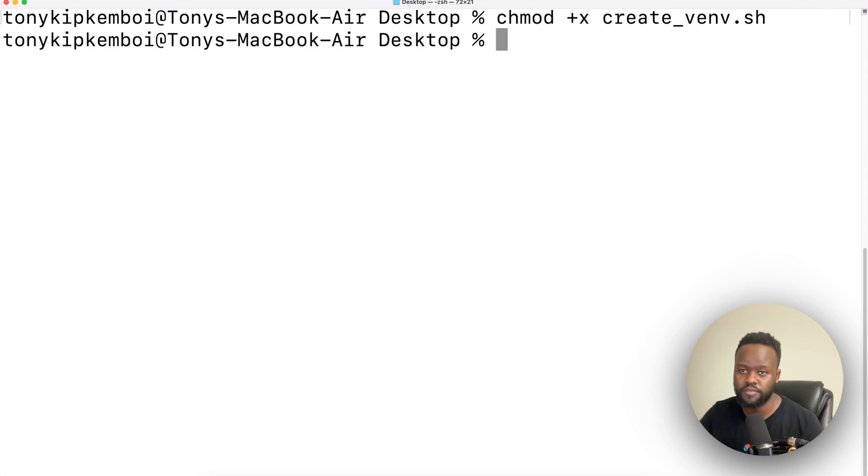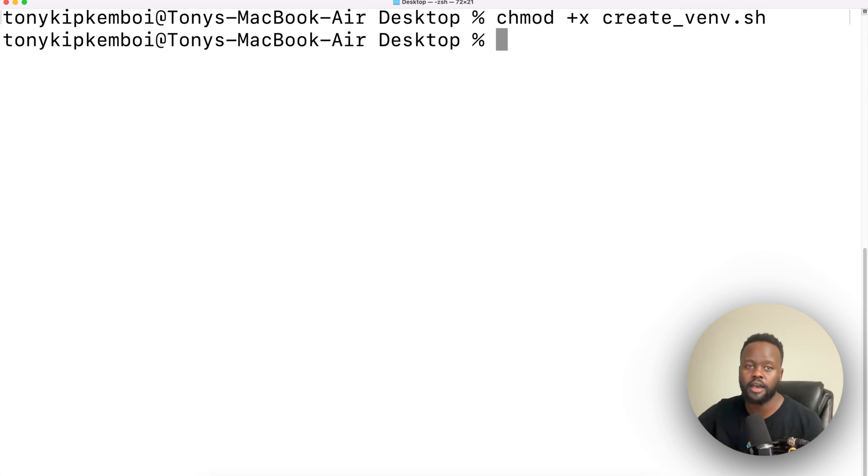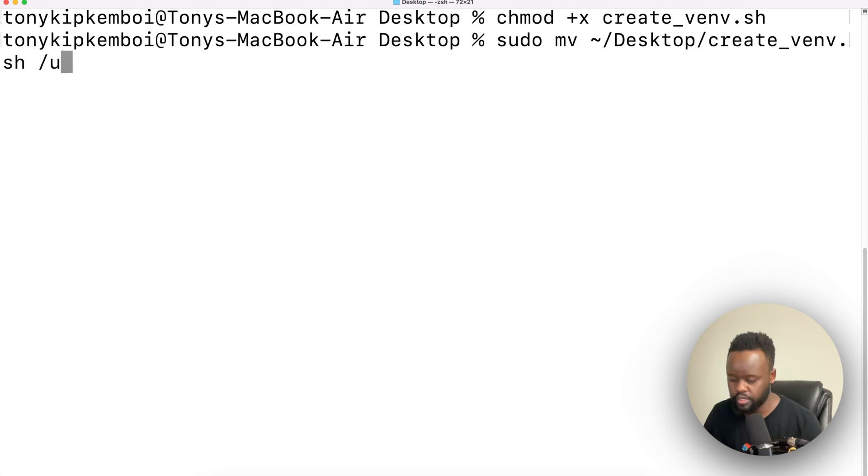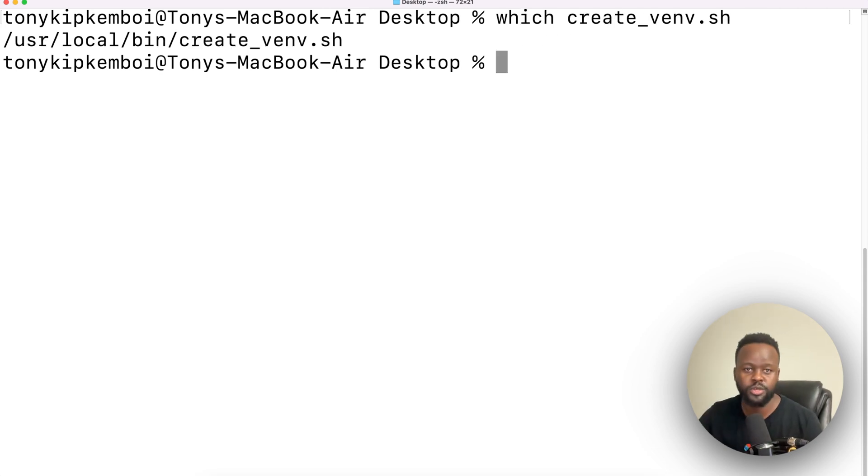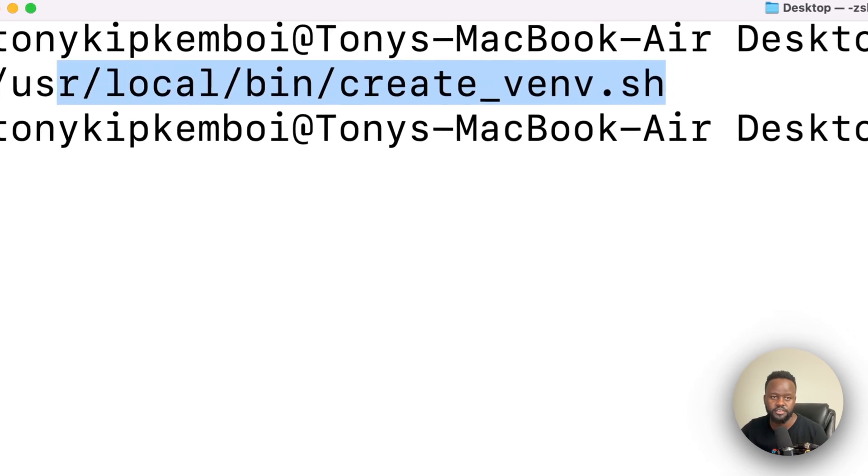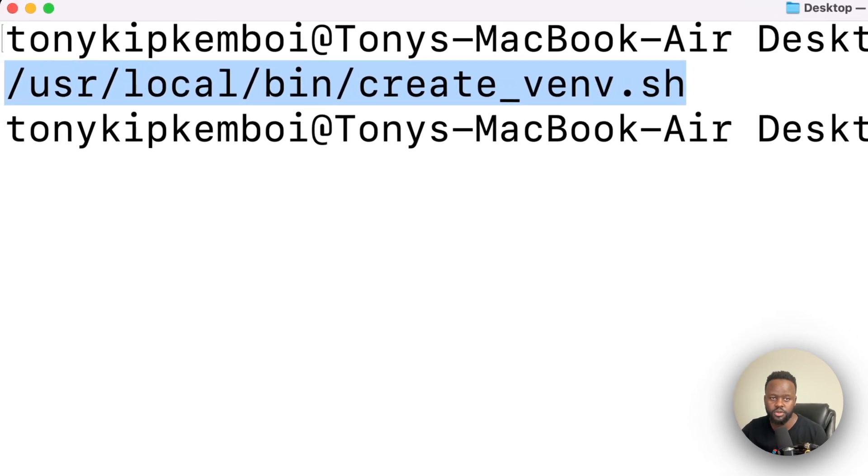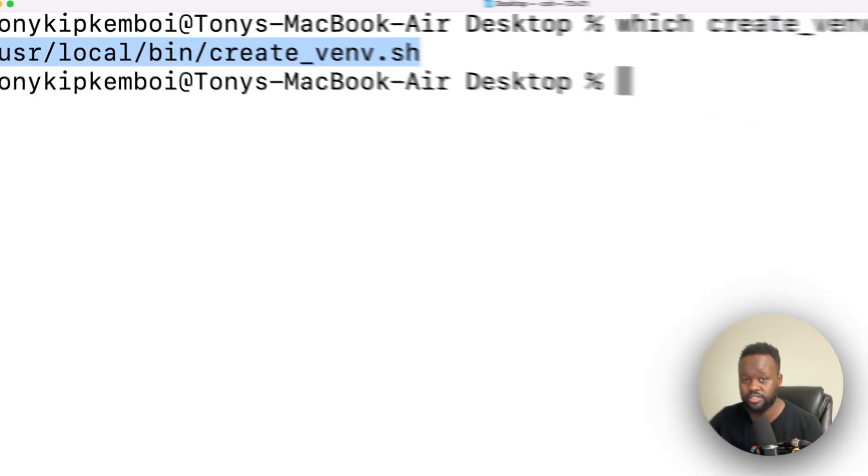Next, move this file to your path so it's executable in any file within your system. I'm moving it to user local bin. As verification, it's under user local bin where we actually want it to be.